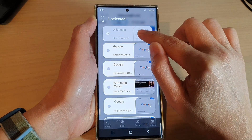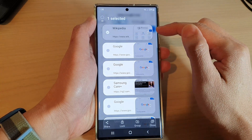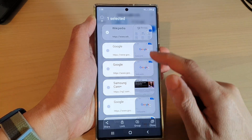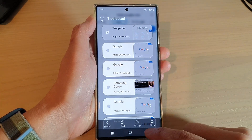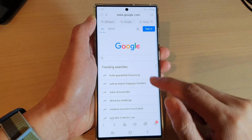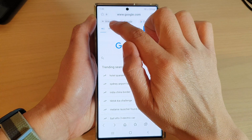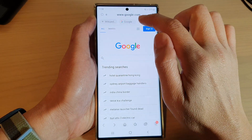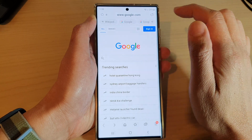So I'm going to move it to the top, which is the first position in the tab group, and then tap on the back key. And now you can see the first tab is Wikipedia, and then the next one is Google, and so on.